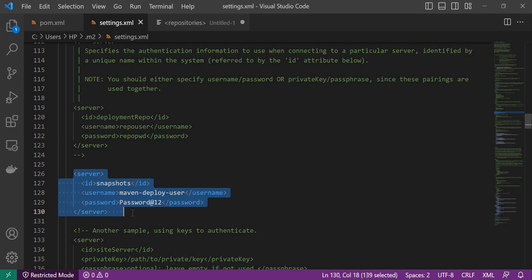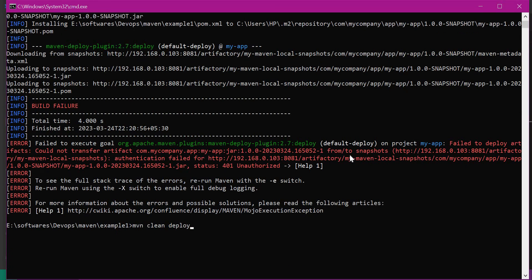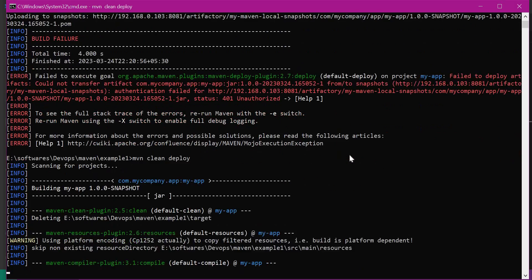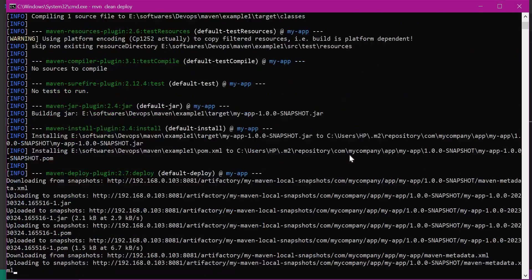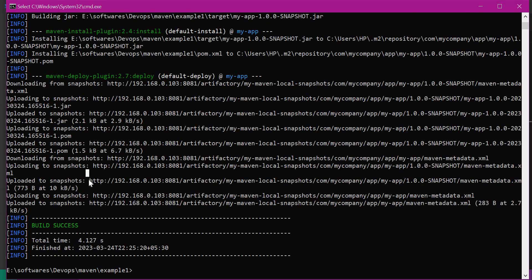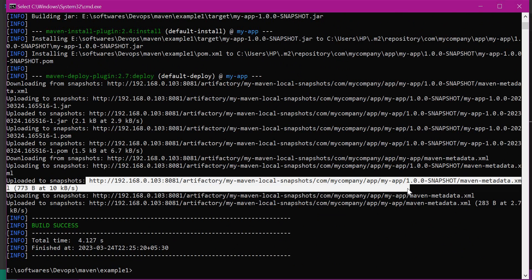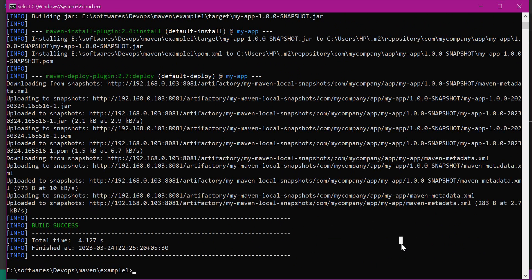Now we have the details of the server ID where we are going to deploy. Let me save this and execute Maven clean deploy again. Now we can see that we have successfully uploaded the artifact to the Maven local repository in Artifactory. In this video, we have seen how to upload a Maven artifact to a Maven local repository in Artifactory, and also how we solved the issue of 401 unauthorized access while uploading the artifact.